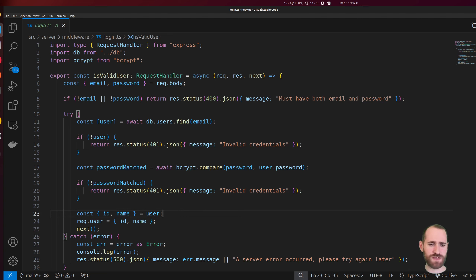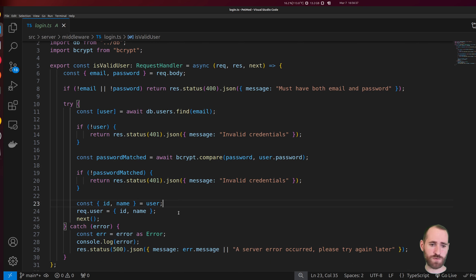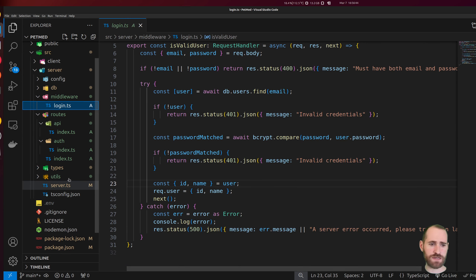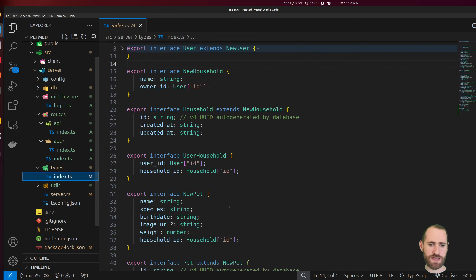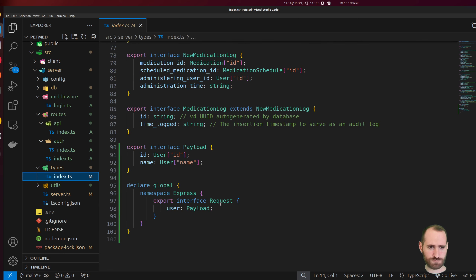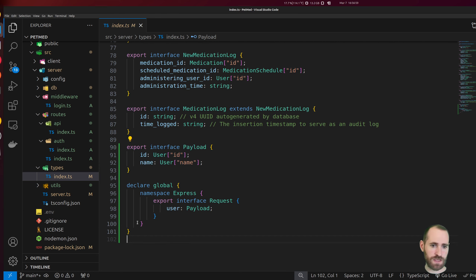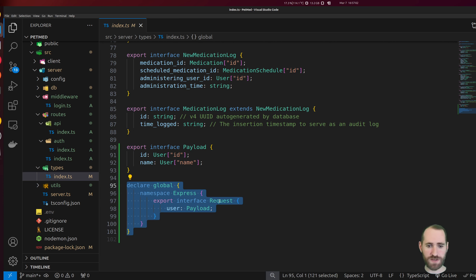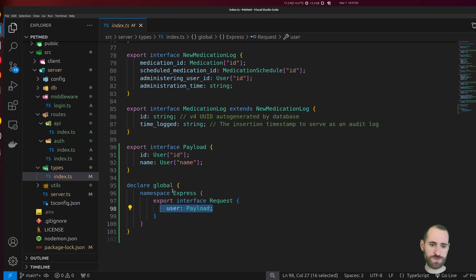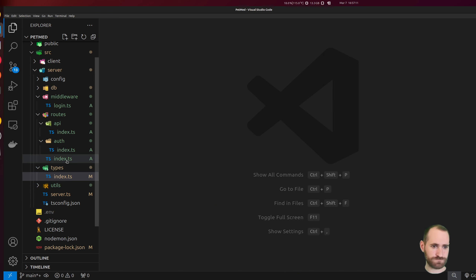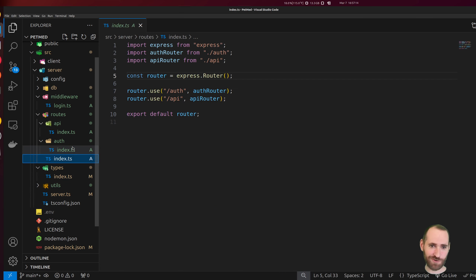That's all I'm carrying forward into req.user. Before continuing to define auth code, I went ahead and created a payload interface — I've already got one defined. I also hijack Express's request type to add a user property whose type is that of payload. Looks like past me already coded that out — good job.